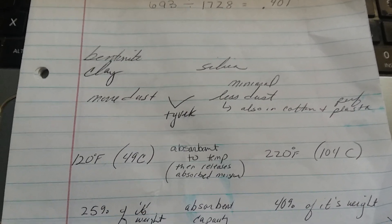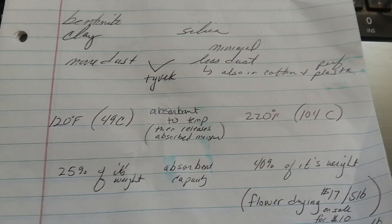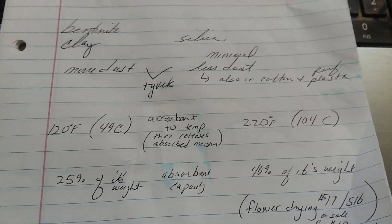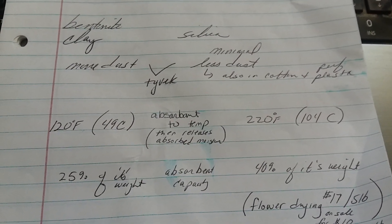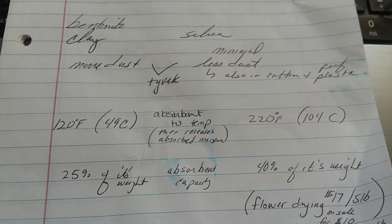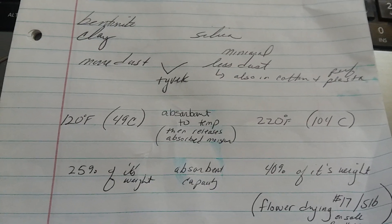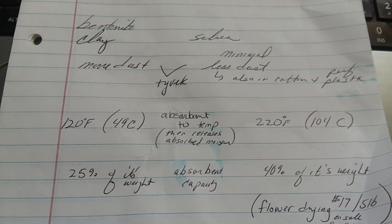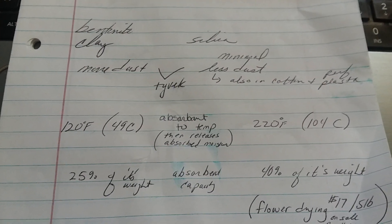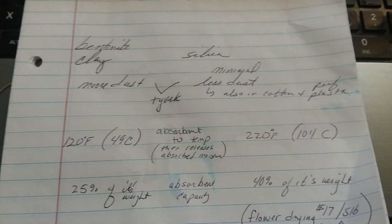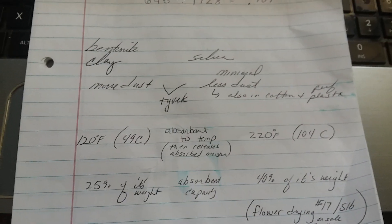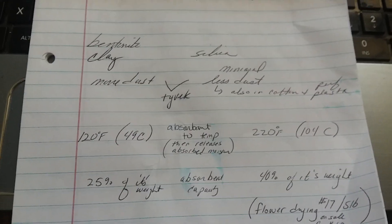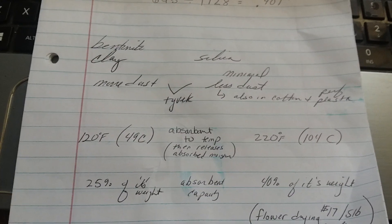And then, how much they absorb. The bentonite clay will actually absorb 25% of its weight. That's the absorbent capacity. The silica gel will absorb 40% of its weight. So far overall, it does look like the silica is your better bet.